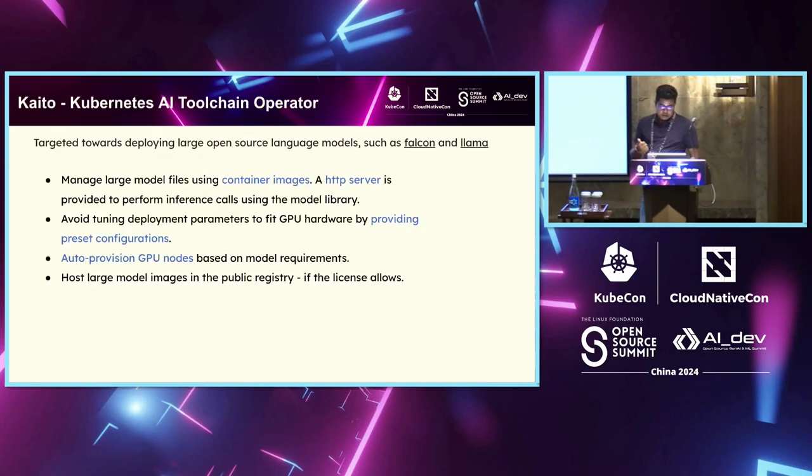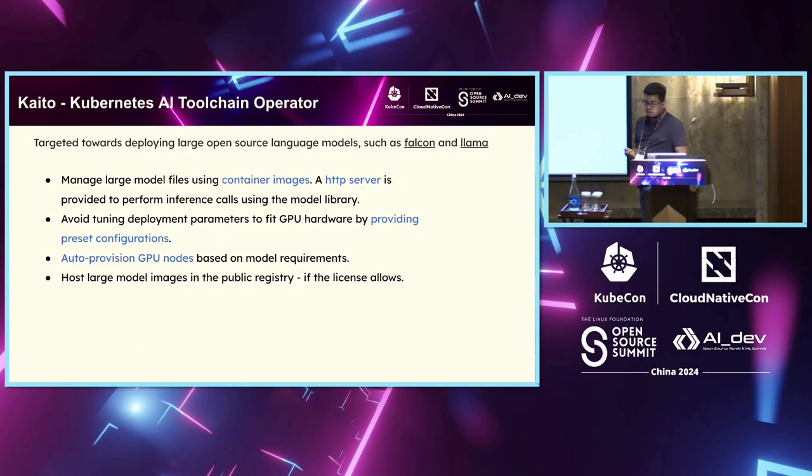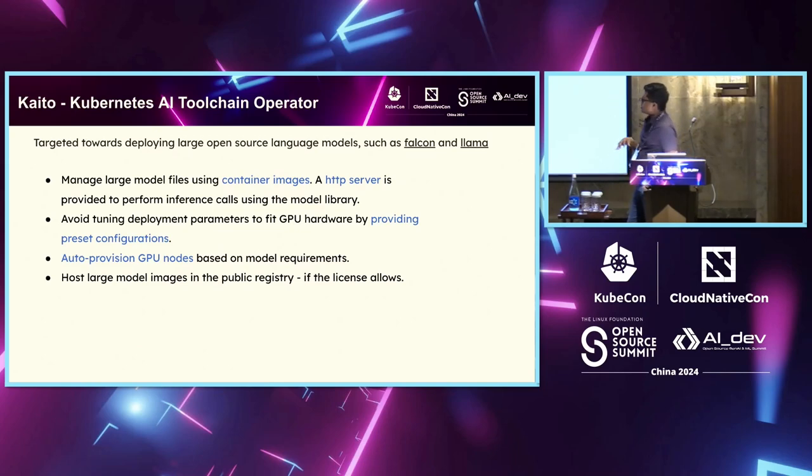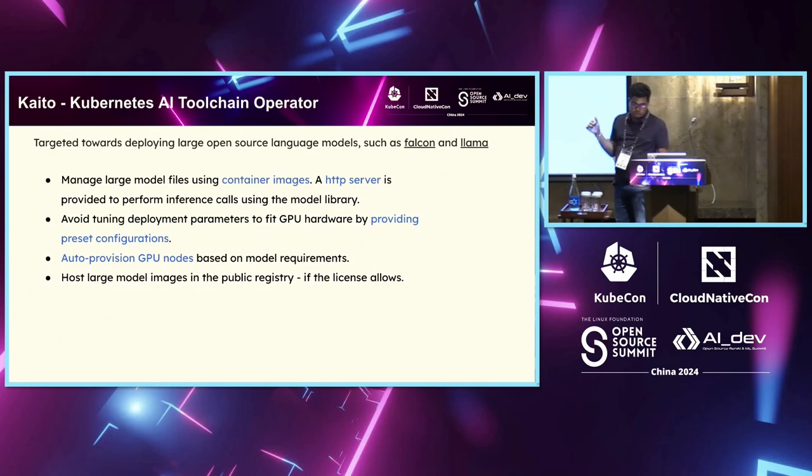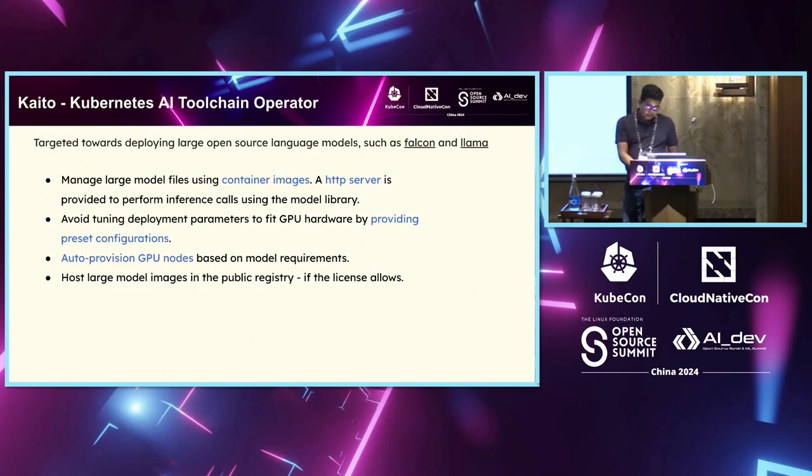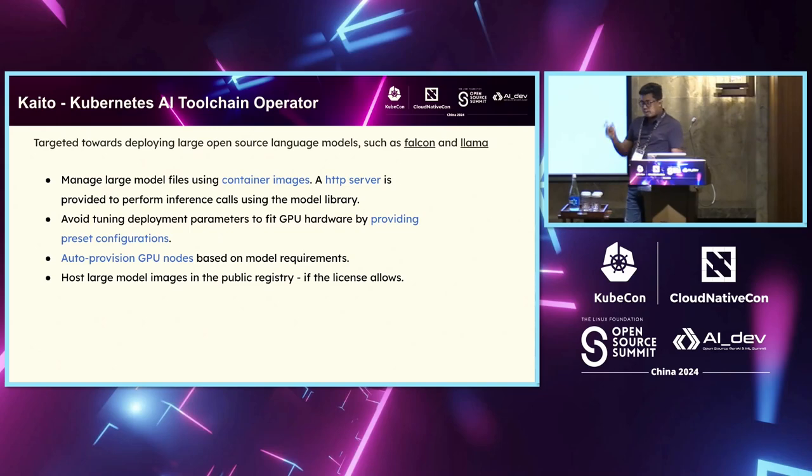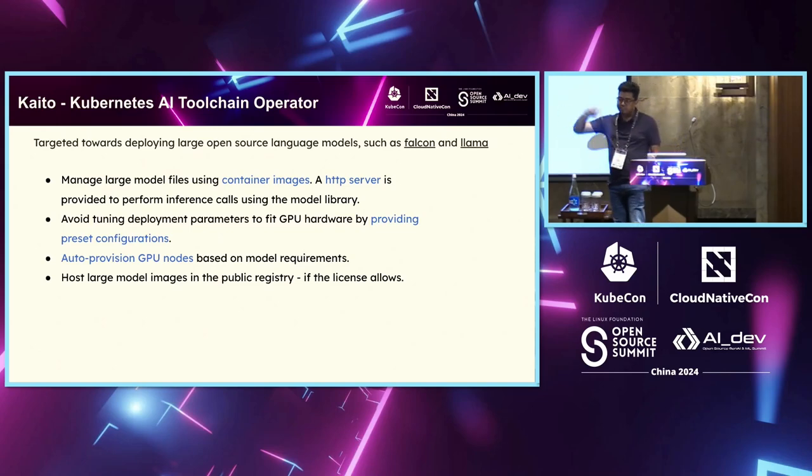So couple of things. It manages that model, large model files using containers, right? And on top of that, an HTTP server is present for you to do those inference calls. Then second is you don't have to tune your deployment to the GPU versus the platform does it for you.